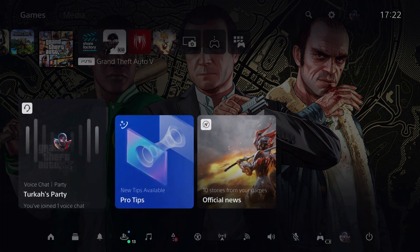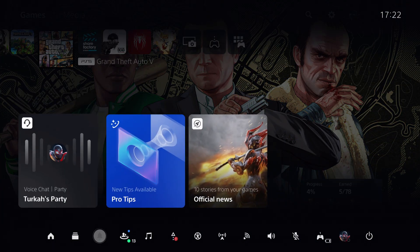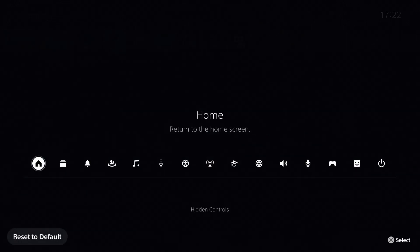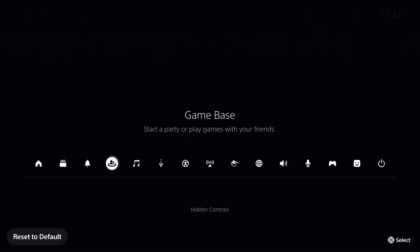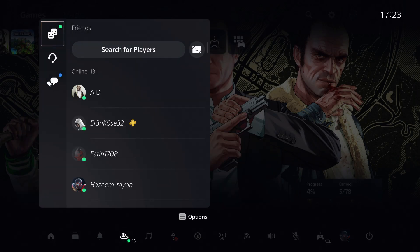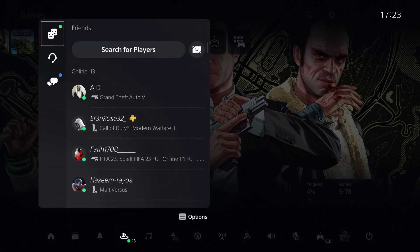You want to go over to game base, and if you don't have game base, just add it into your quick menu by pressing options. Let's go over here and start your party.